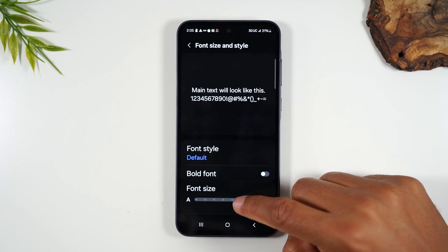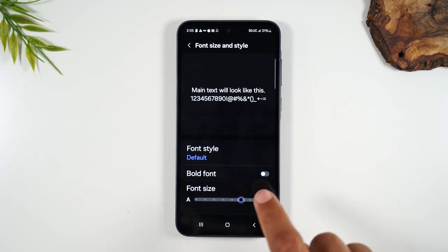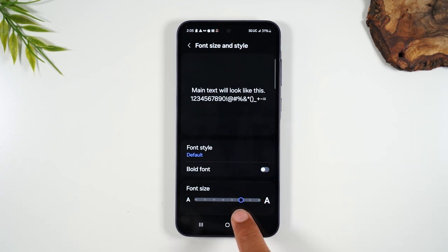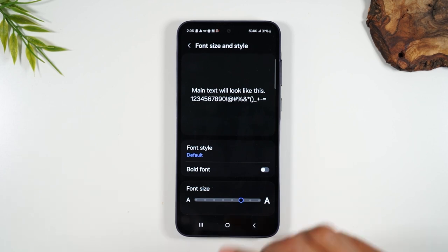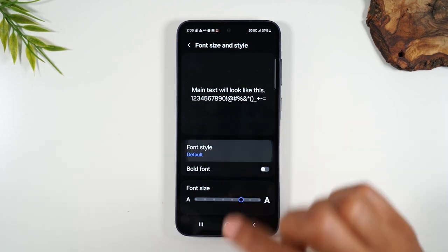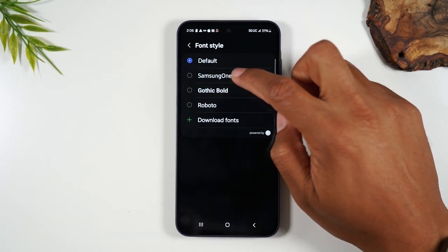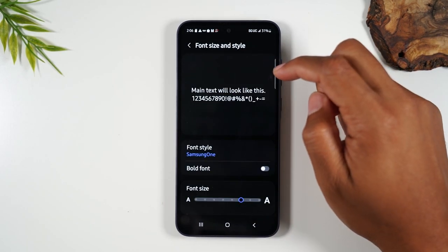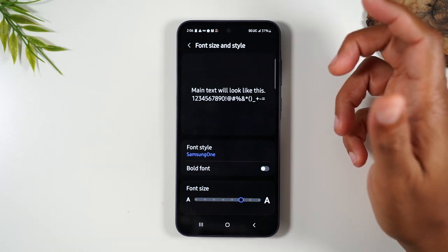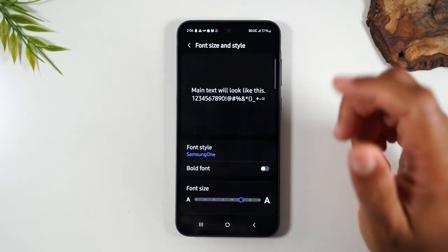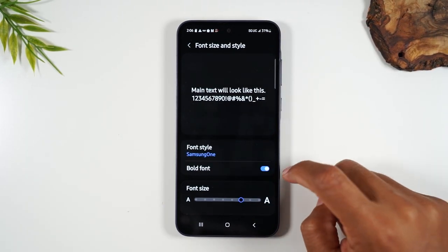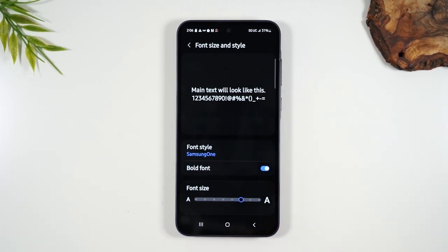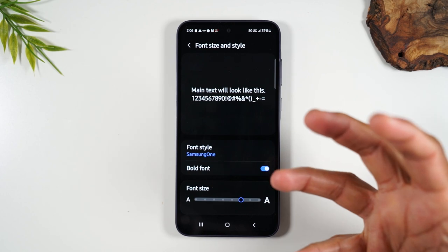So probably here, this is a really good default if you just need things to be bigger. You can then tap on the font size, and sometimes using a different font style helps as well. You can also make things bold if you need them to pop even more.